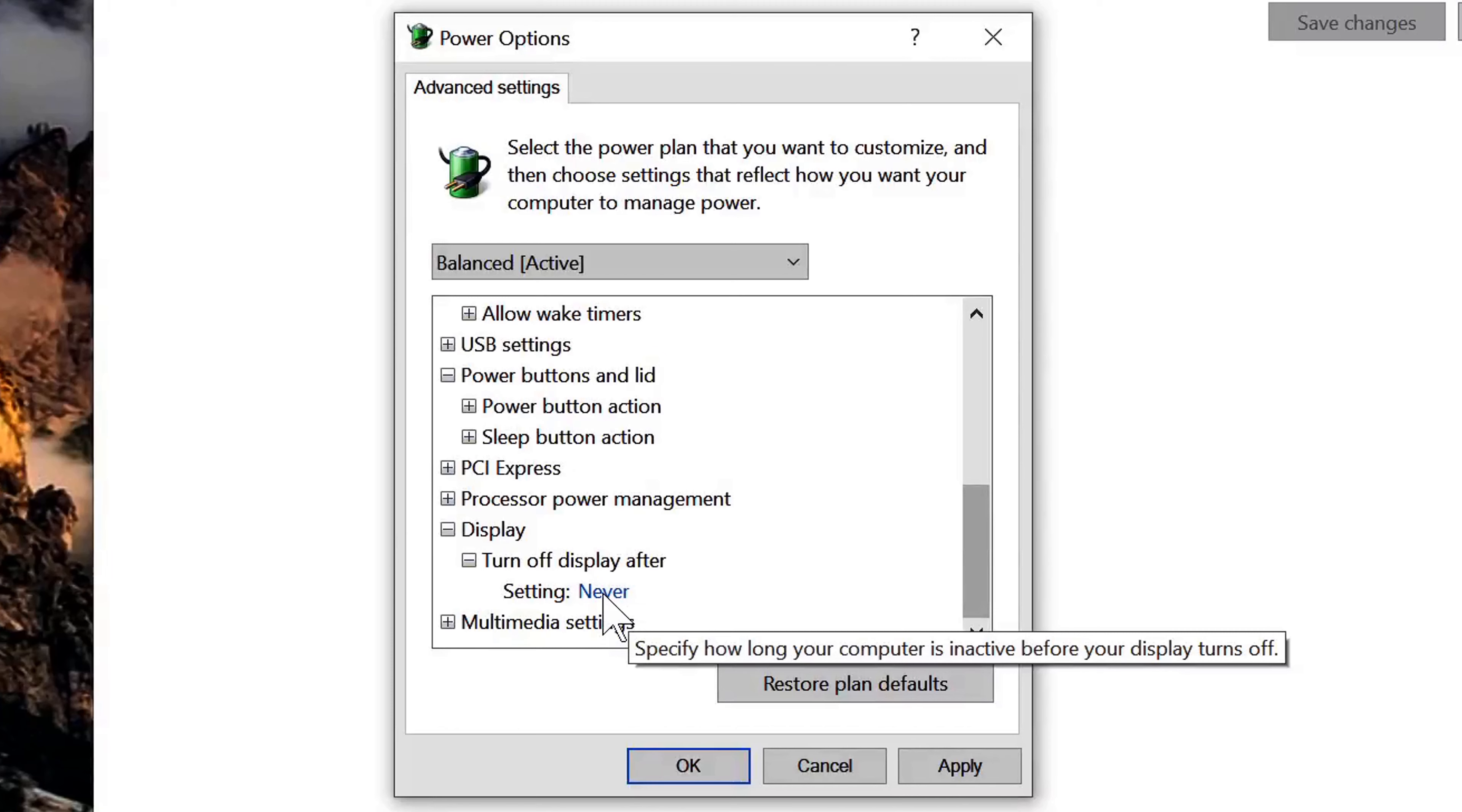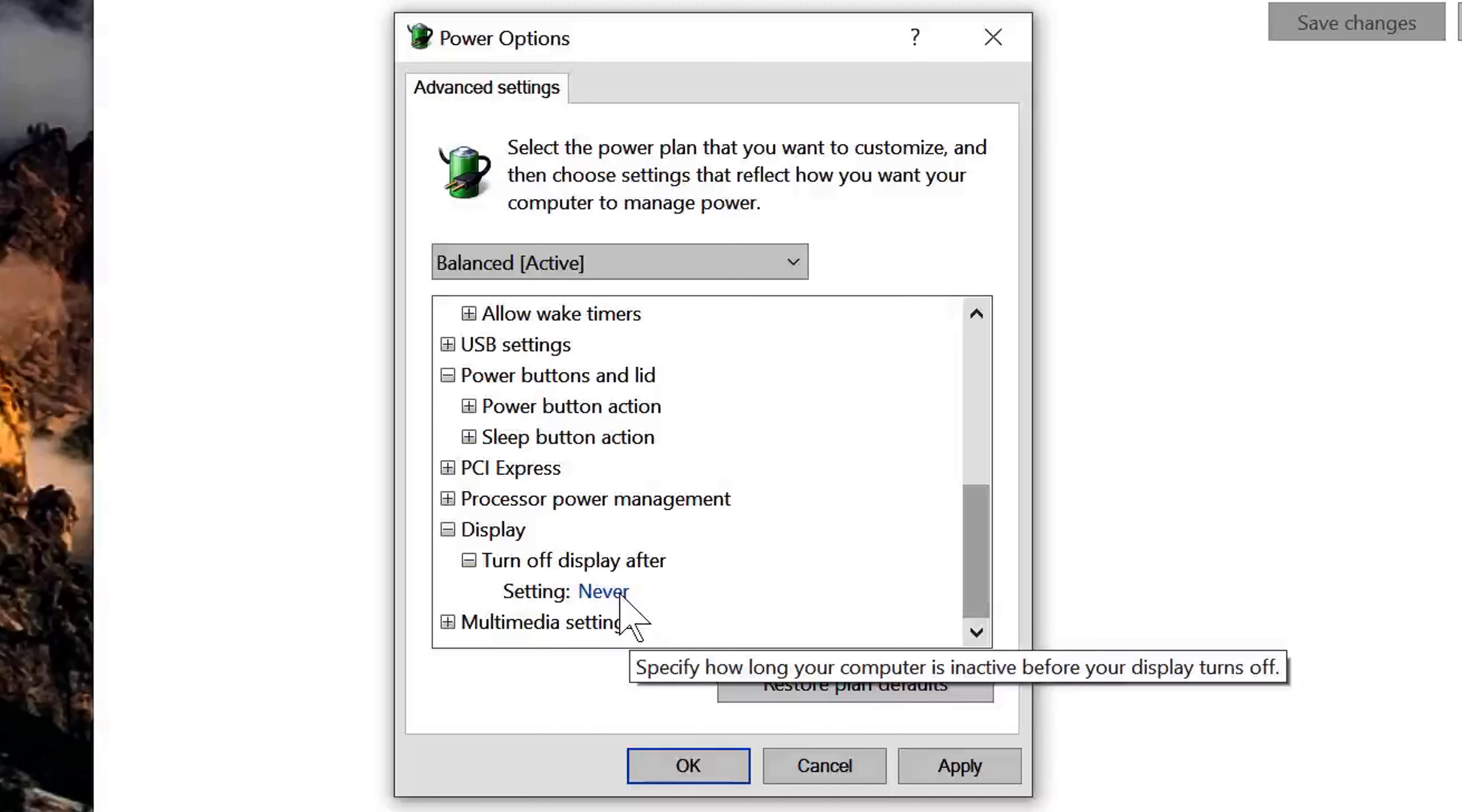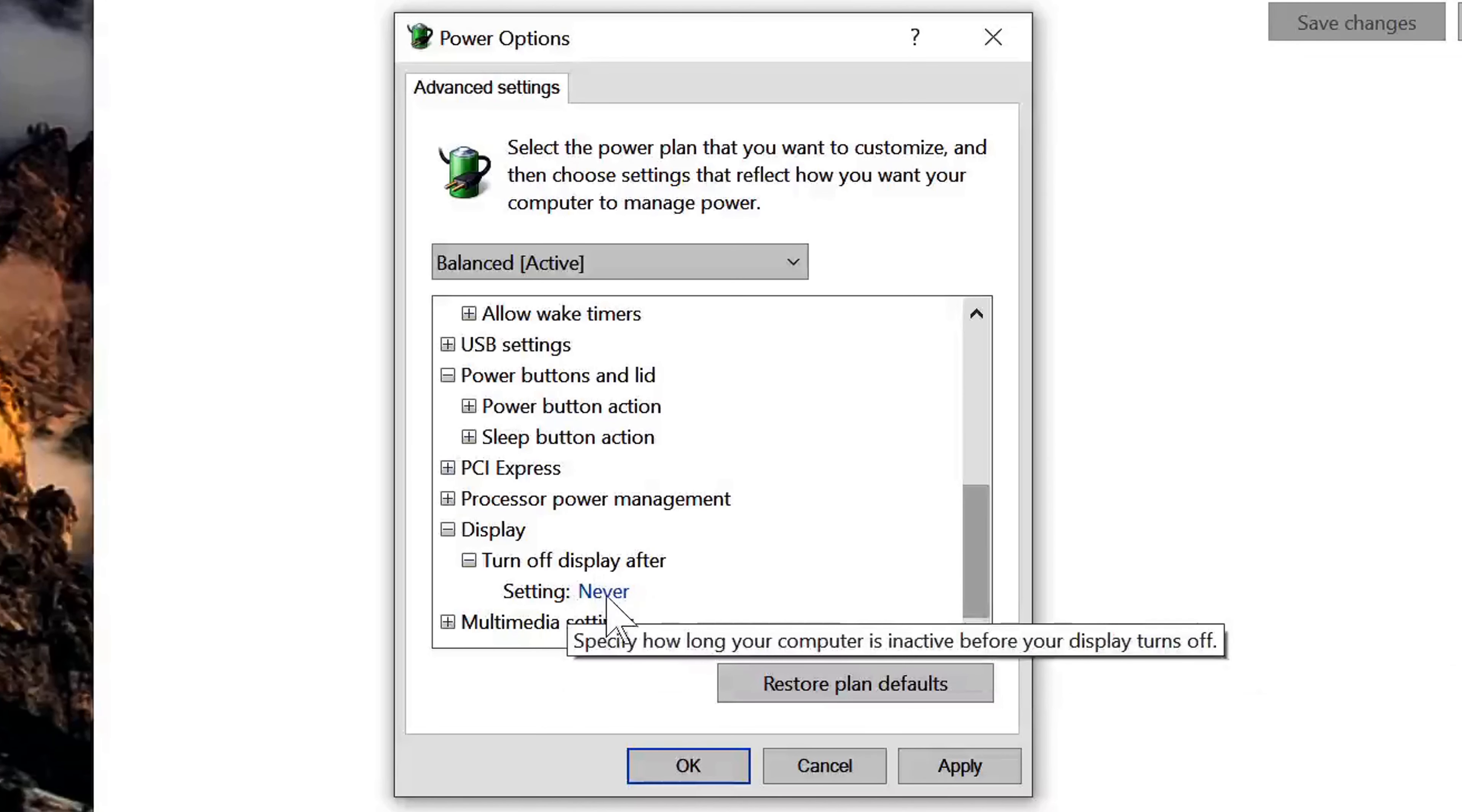Go ahead and set those to never if you also want your monitors to not go dark, but keep in mind that you really don't need that if you just want your computer or your PC to stay on all the time. So do what you will with that.